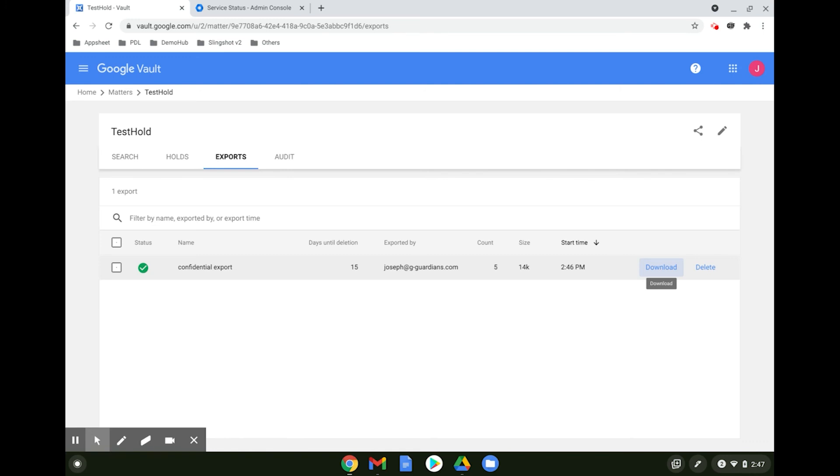The exports feature creates a single file based on the searches for easy downloading. It is important to note here that the export files are only available for up to 15 days from their creation, and you can only export a search up to 10 gigabytes in size.